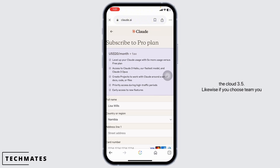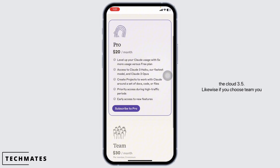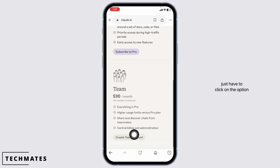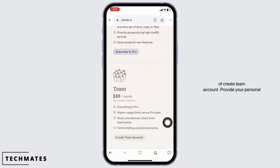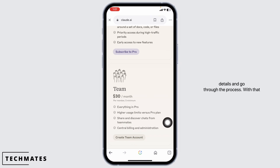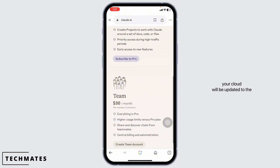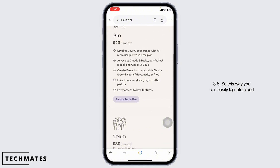Your Claude will be upgraded to Claude 3.5. Likewise, if you choose Team, you just have to click on the option of create team account, provide your personal details as well as payment details and go through the process. With that, your Claude will be updated to 3.5.